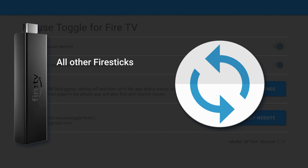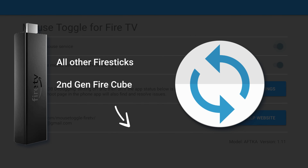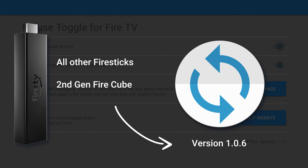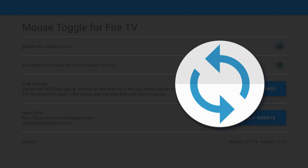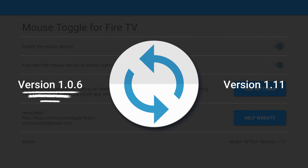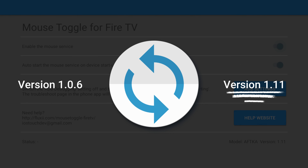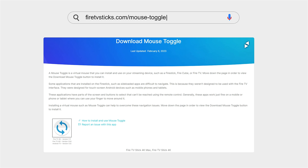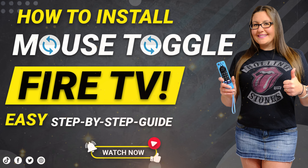For all other Firesticks and the second gen Firecube, you should have version 1.0.6. However, that's not a rule set in stone — if you're using the correct version and it's not working, then try installing the other version. If you have installed the wrong version or want to try another version, you can easily install it by visiting my website and following the instructions in my previous video. Click the link in the top corner of the screen to view it, or in the description below.